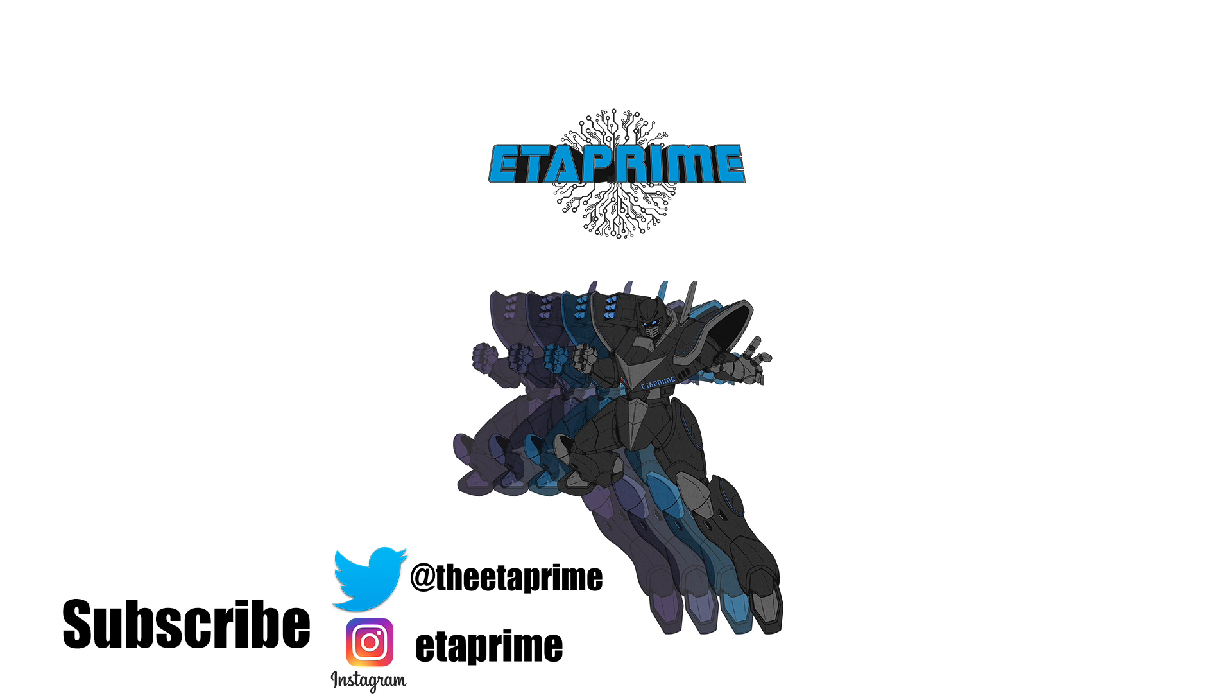But that's pretty much it for this video. I really appreciate you watching. If you have any questions, let me know in the comments below. And like always, thanks for watching.